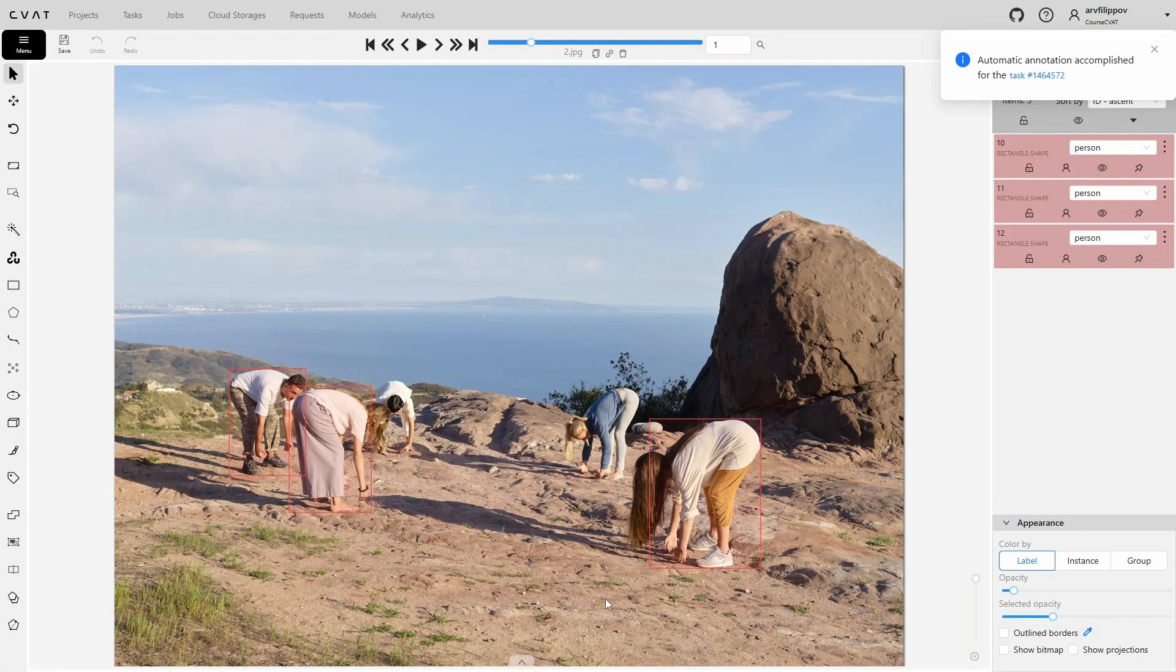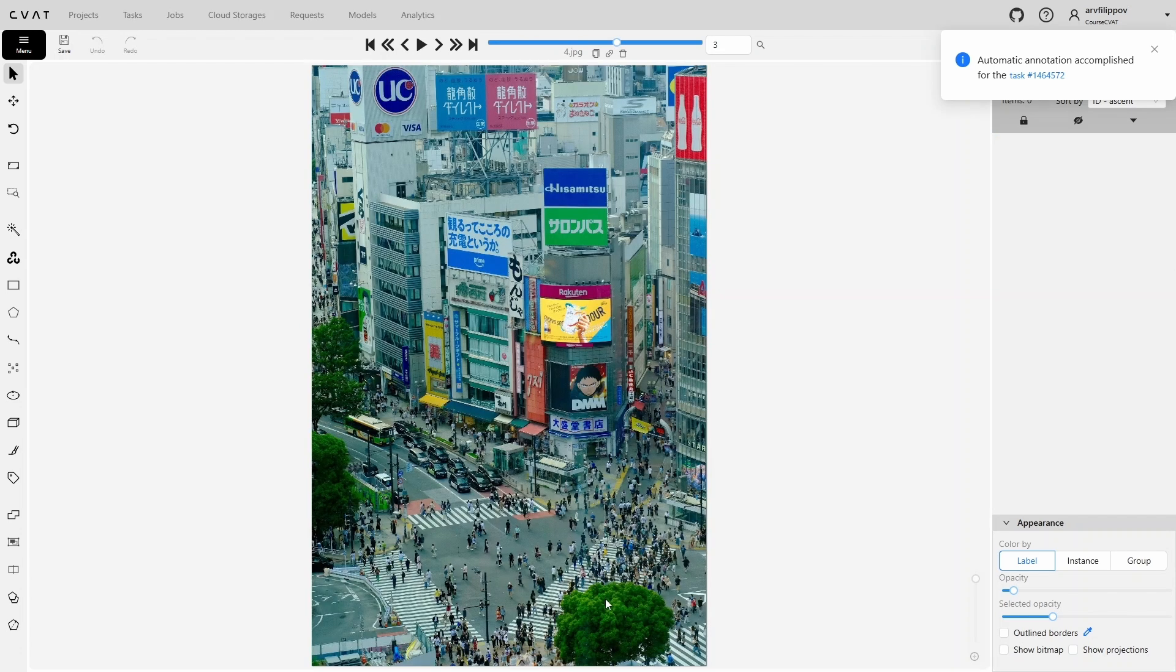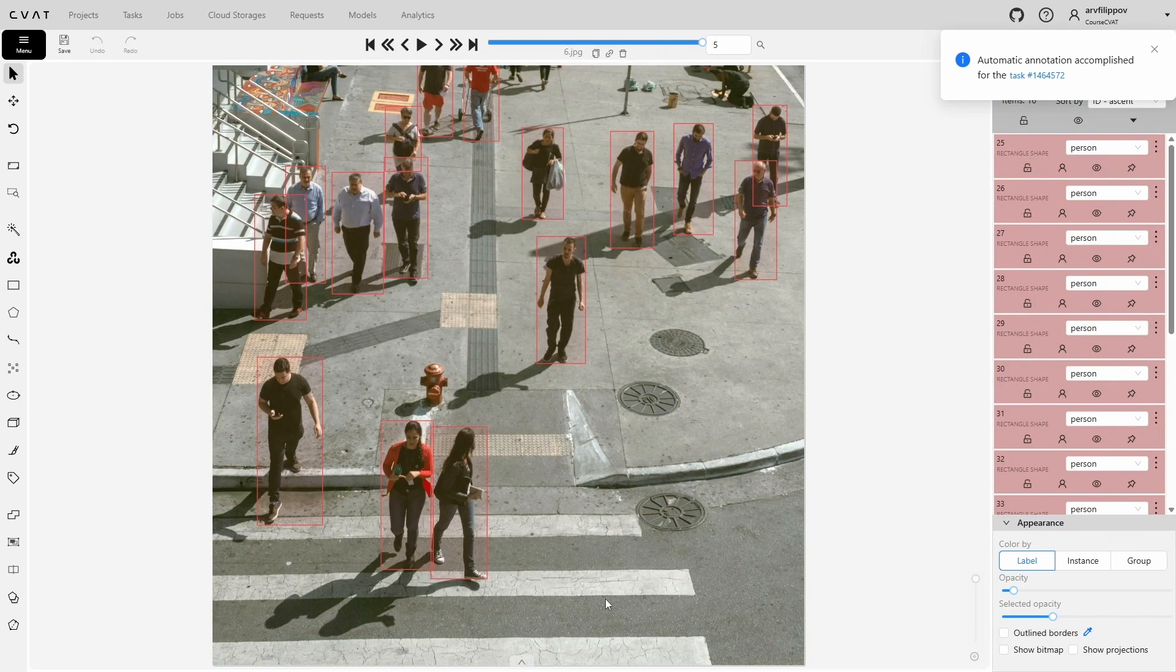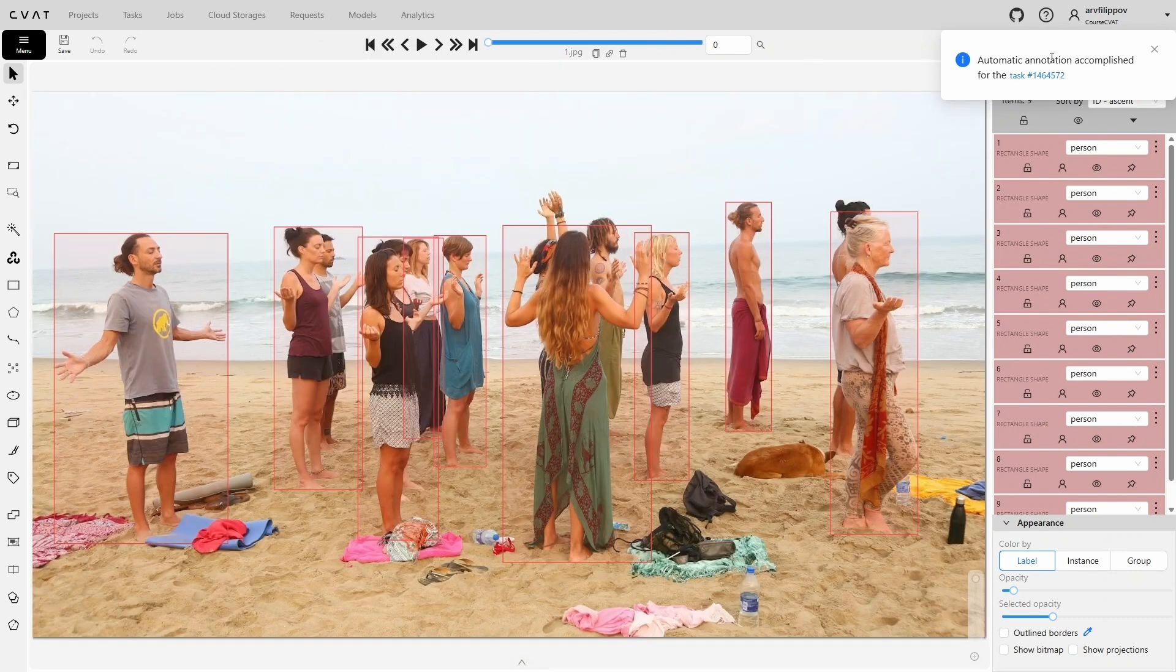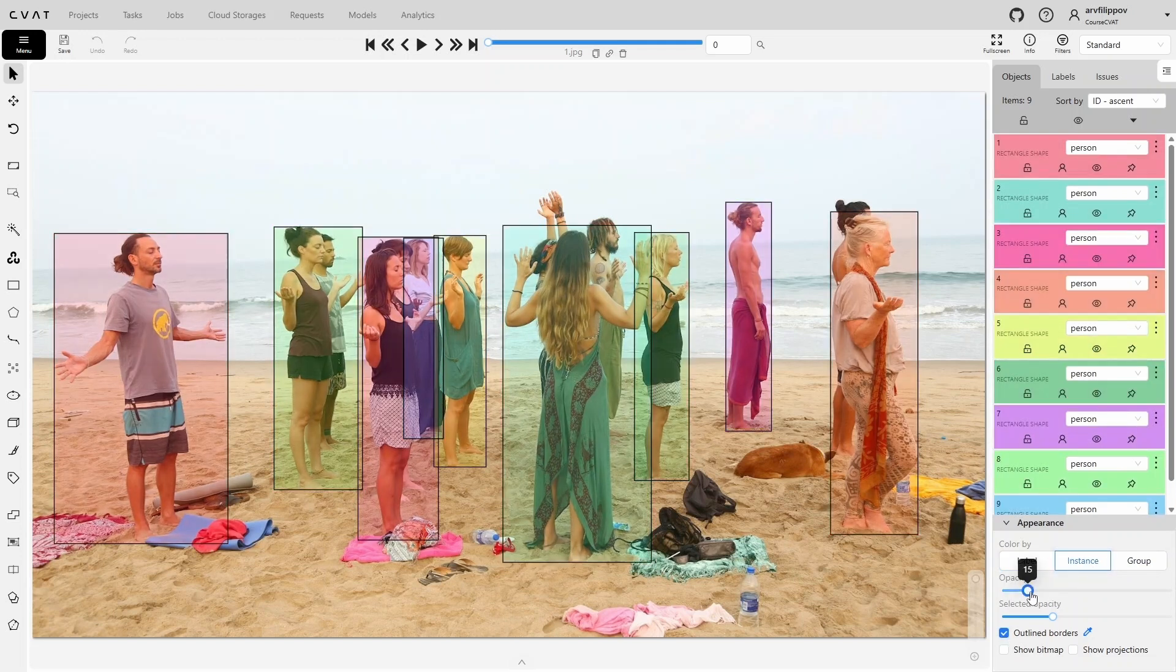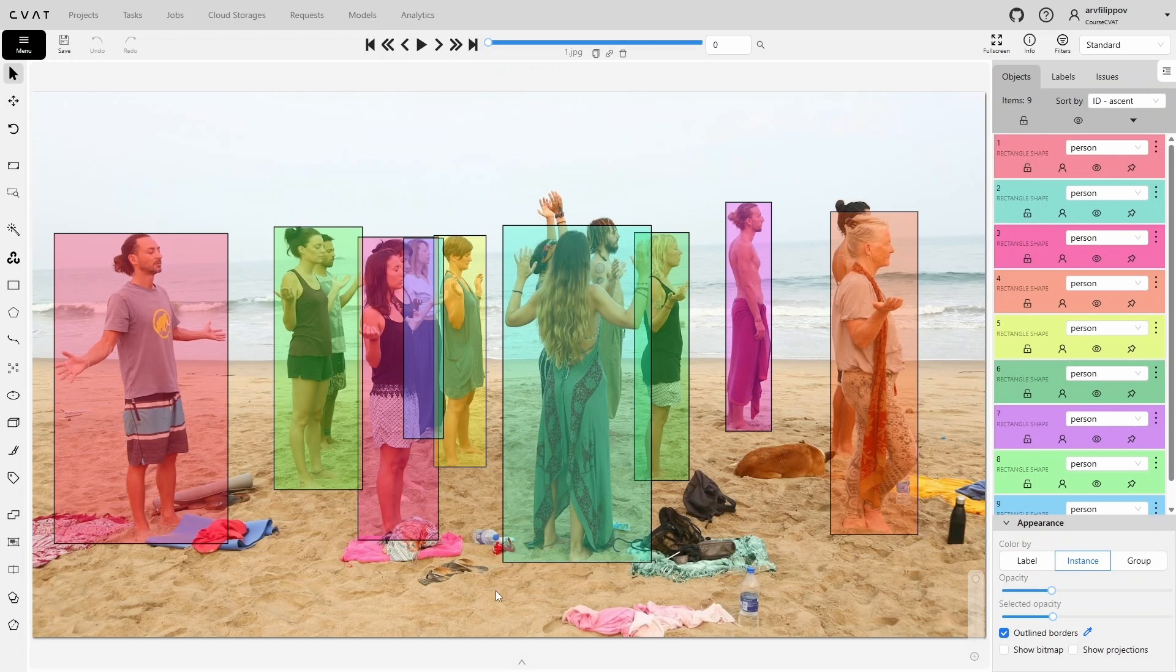As we can see, in some images, the model struggled and failed to detect most objects, while in others, it detected nearly all of them. Let's examine this annotation more closely. In the appearance settings, change COLOR BY to INSTANCE and enable OUTLINED BORDERS to make it visually easier to distinguish objects and their boundaries.